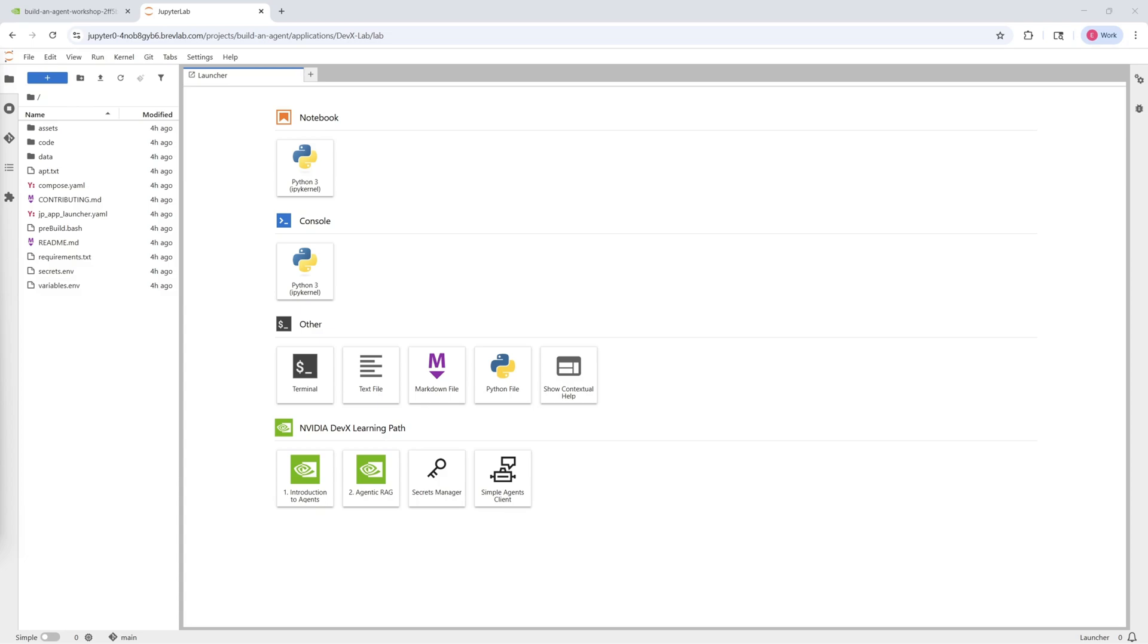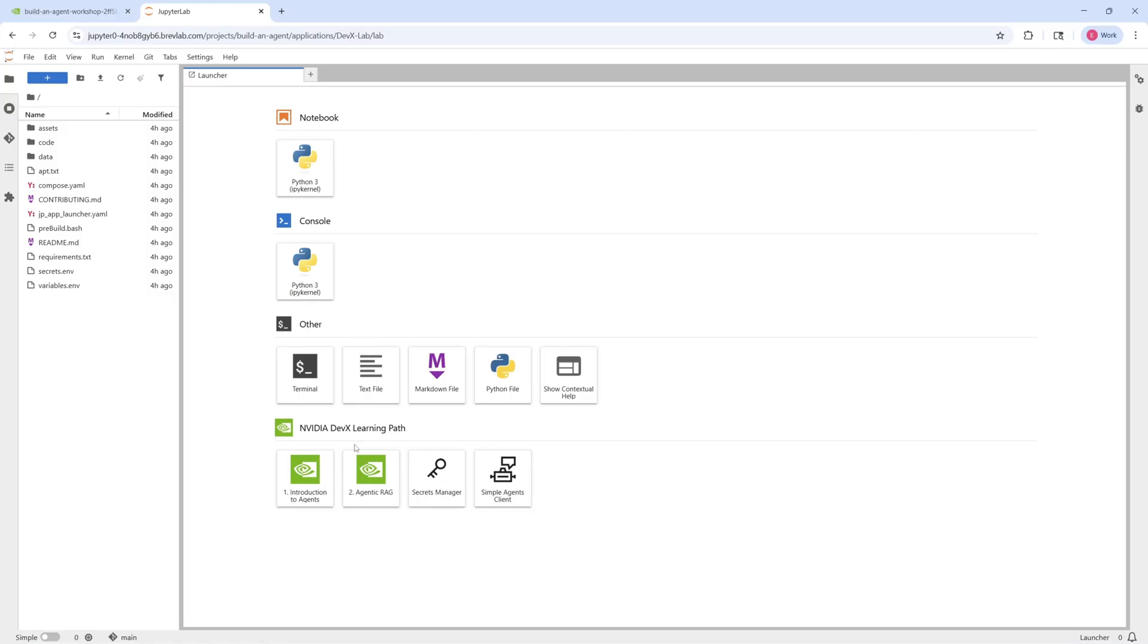From here, we can see a few different things. Under the NVIDIA DevX Learning Path section, we can see a few different tiles. The first is an Introduction to Agents Workshop. This is the first workshop in this series, and then next to it is this Agentic RAG workshop, which is the workshop that we'll be focused on today. So let's go ahead and click into that.